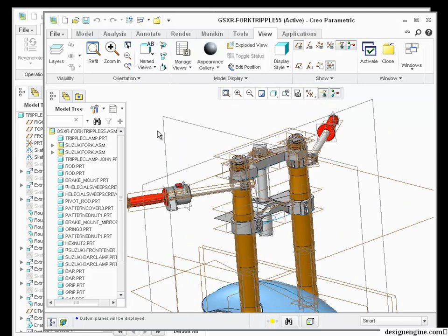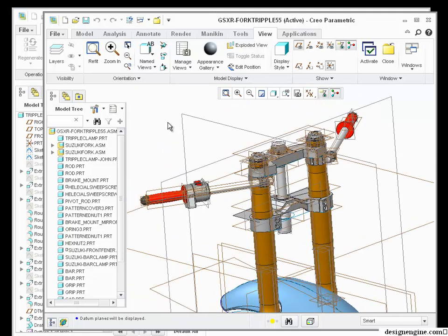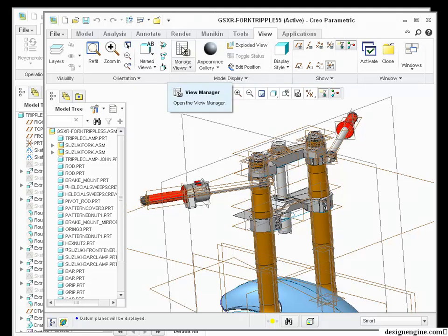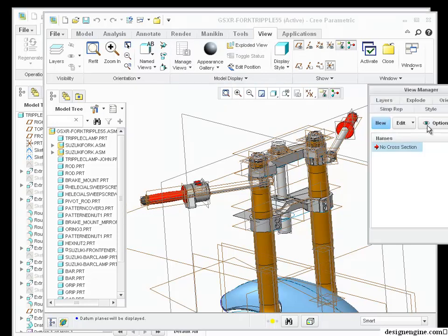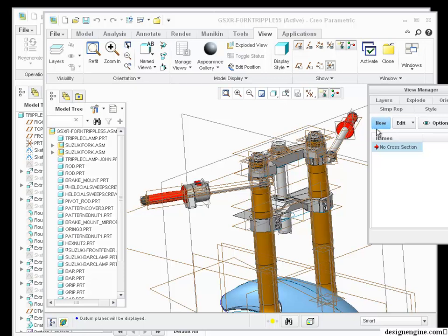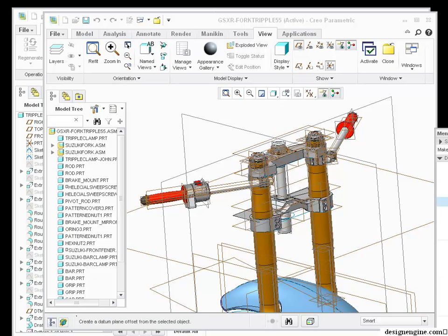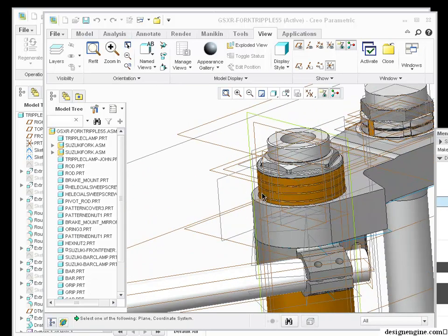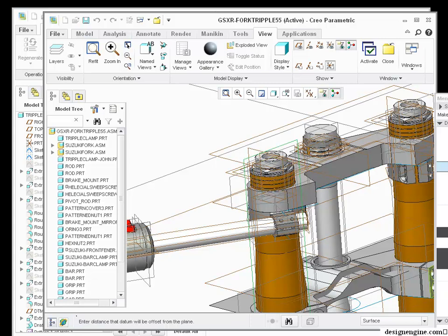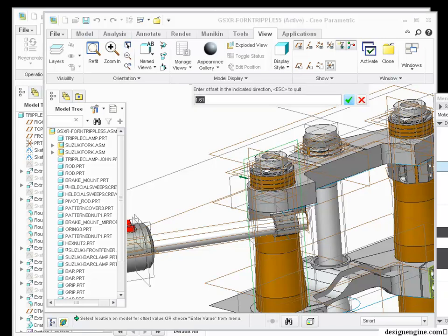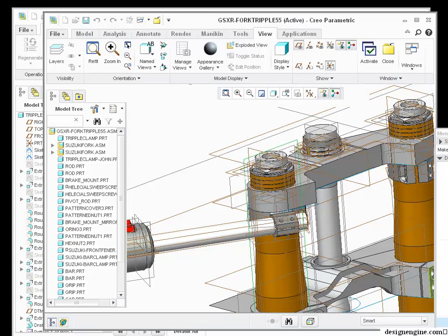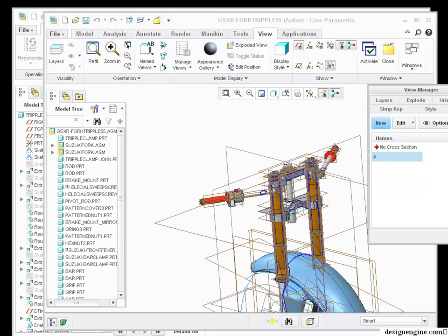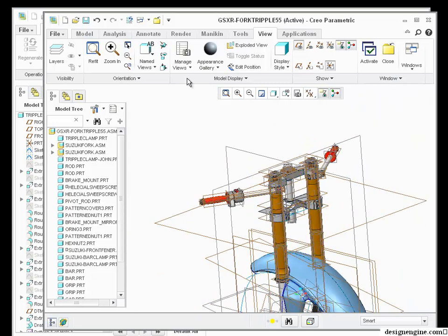CREO has, as with Wildfire 5, created this following the Microsoft Industry Standard for ribbons. What I want to do is go to View and Manage Views to add a cross-sectional view. I'll call it A for AA. And then I'm going to make a datum offset from one of these datums here. It requires an assembly datum, so I'm just going to create one at zero offset.